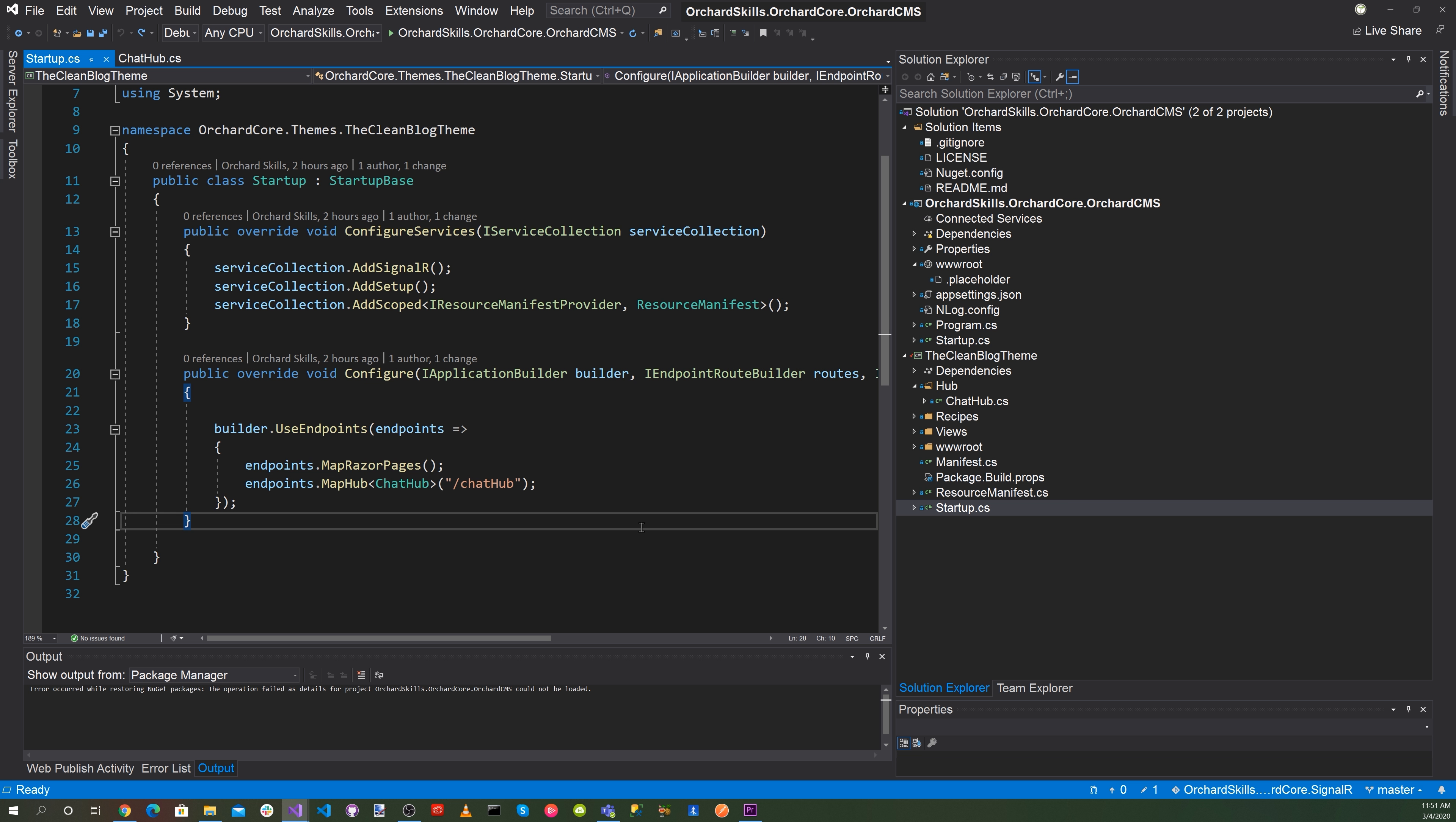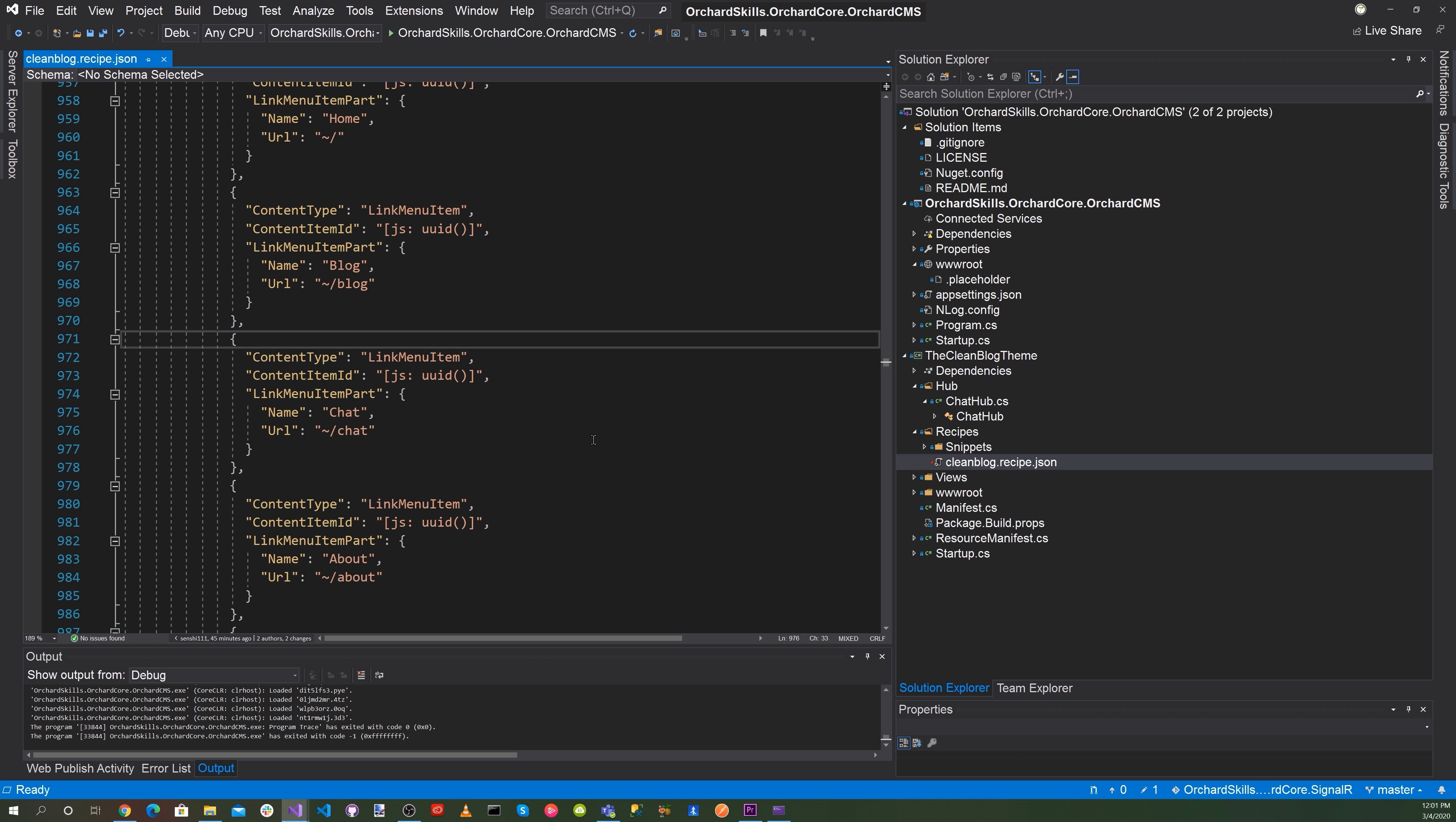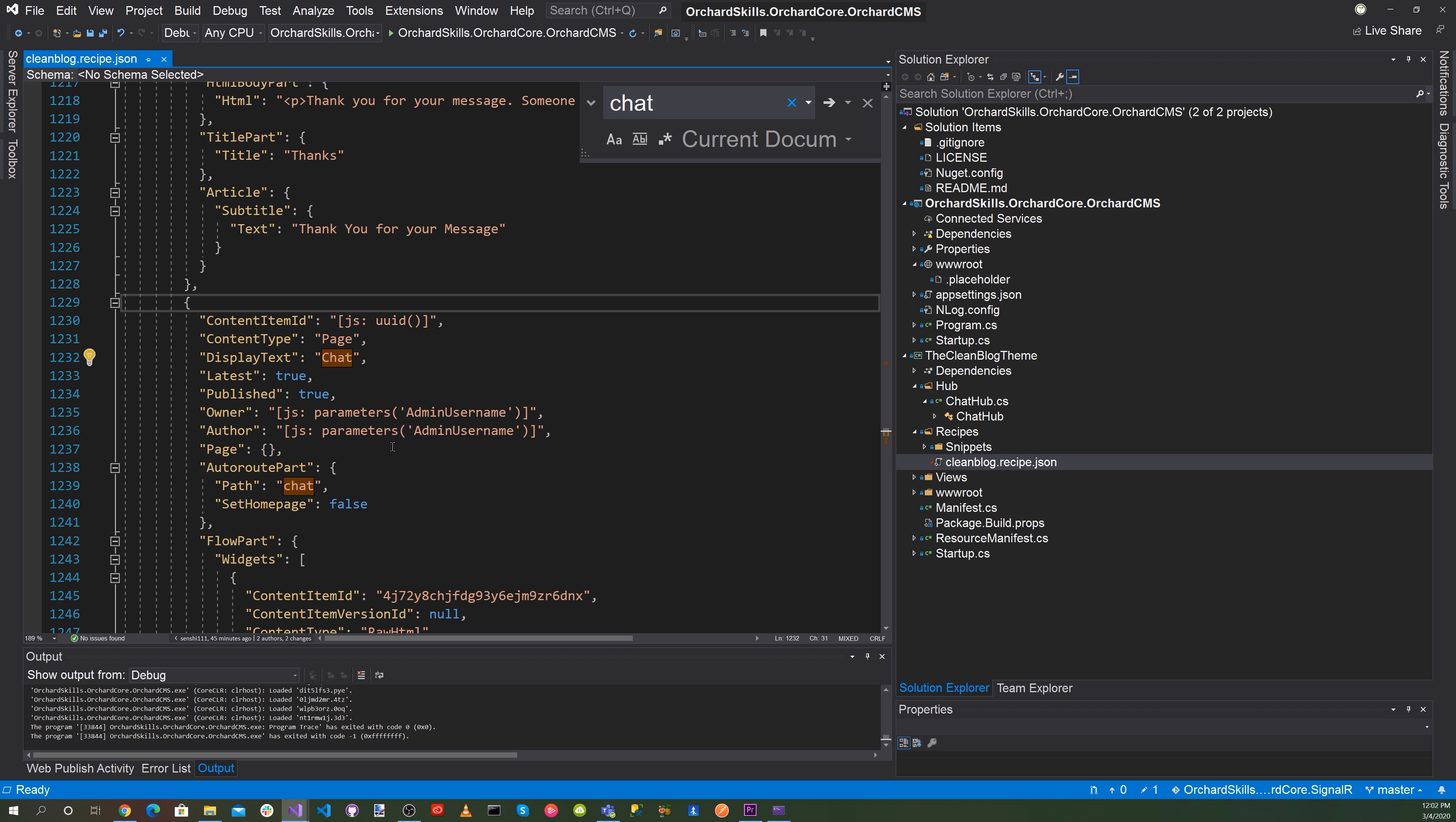Okay, great. Let's open up the clean blog.recipe.json file. Let's go ahead and add a menu link item and name it chat and for the URL we'll do tilde slash chat. And now let's go ahead and add a chat page with specific html to interact with SignalR. We'll add that.